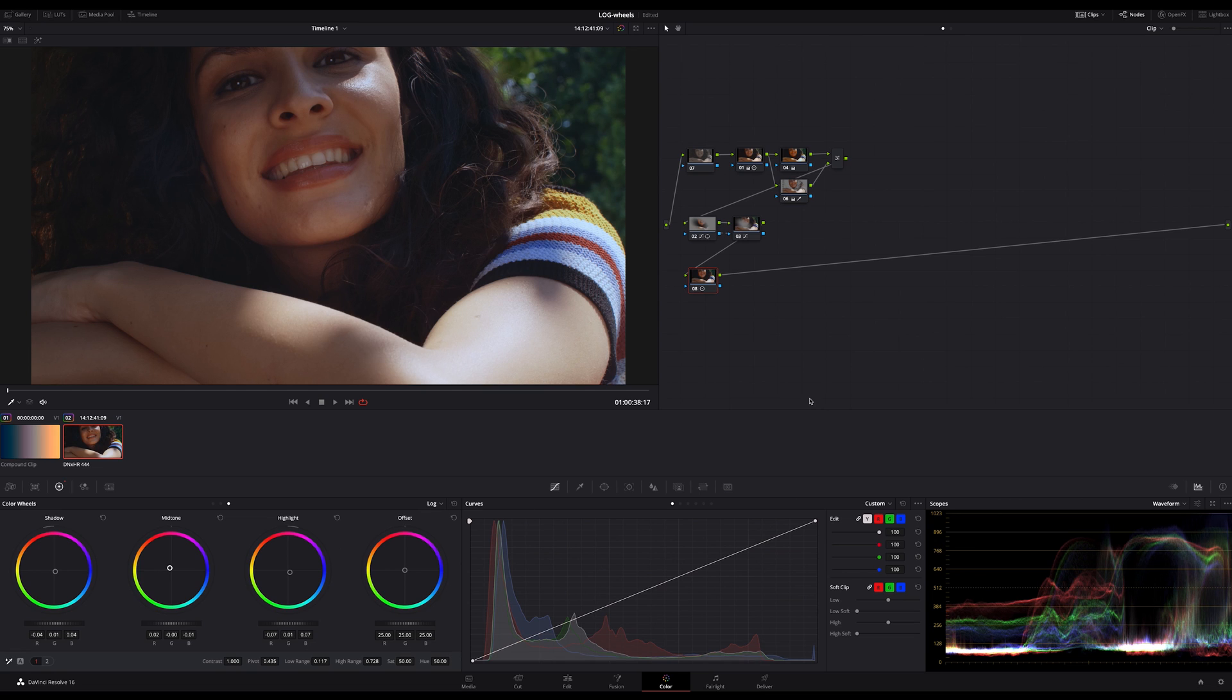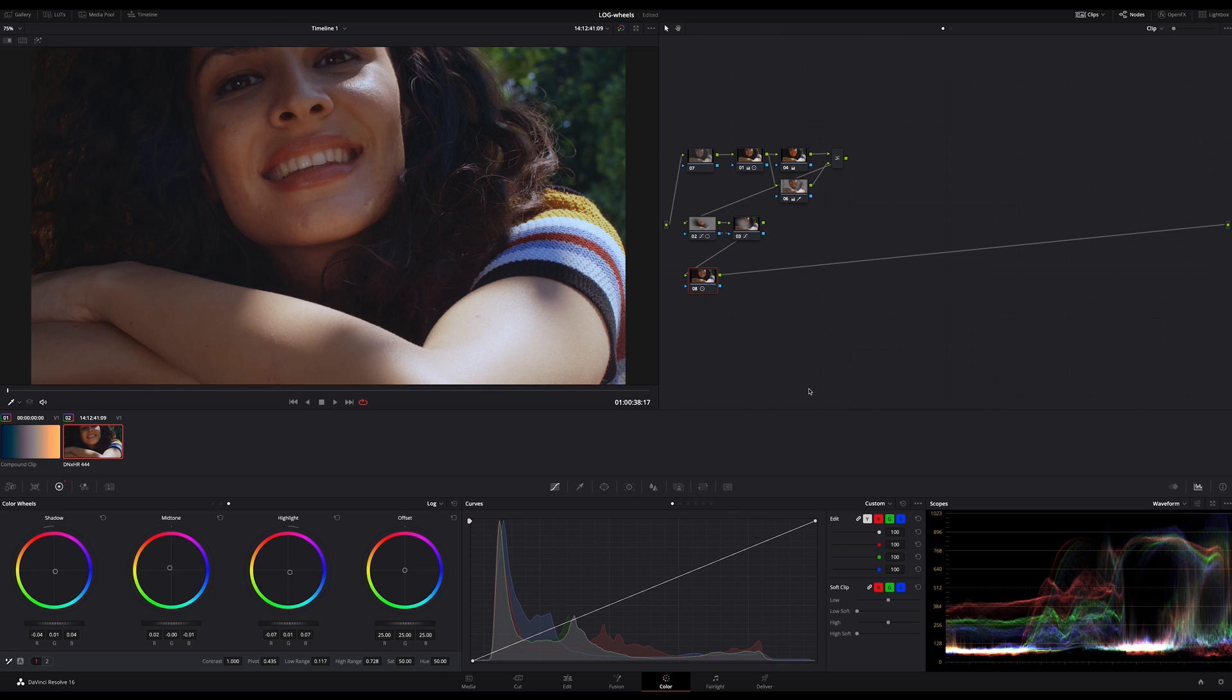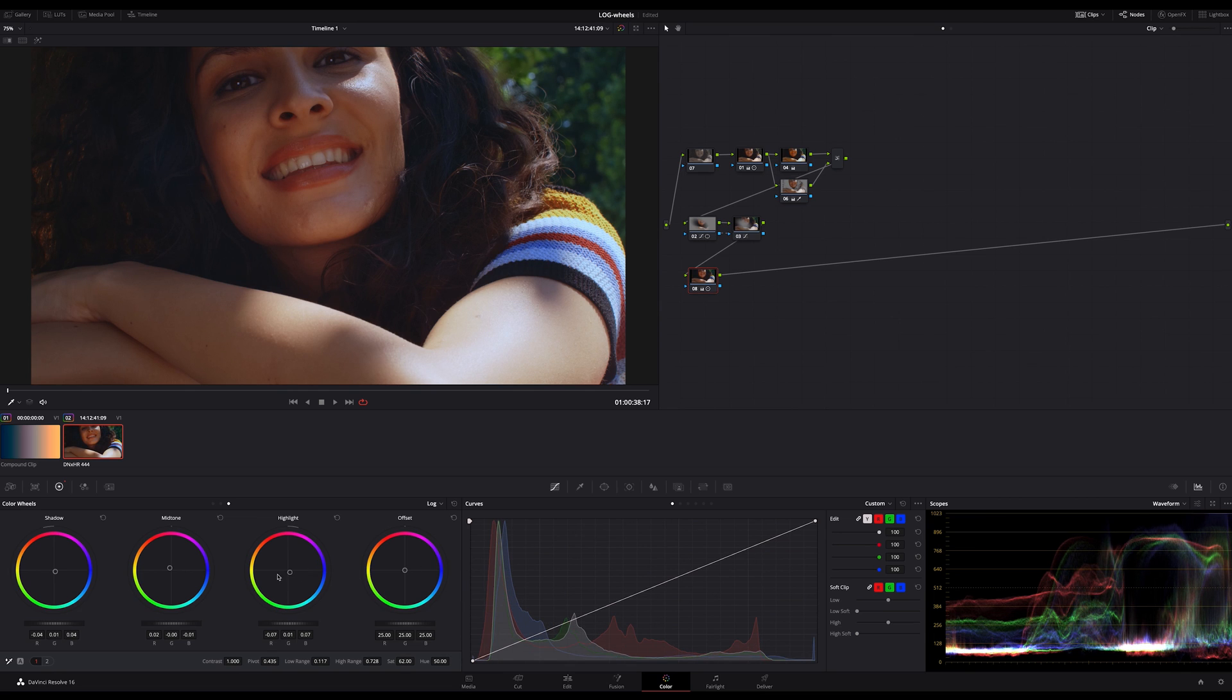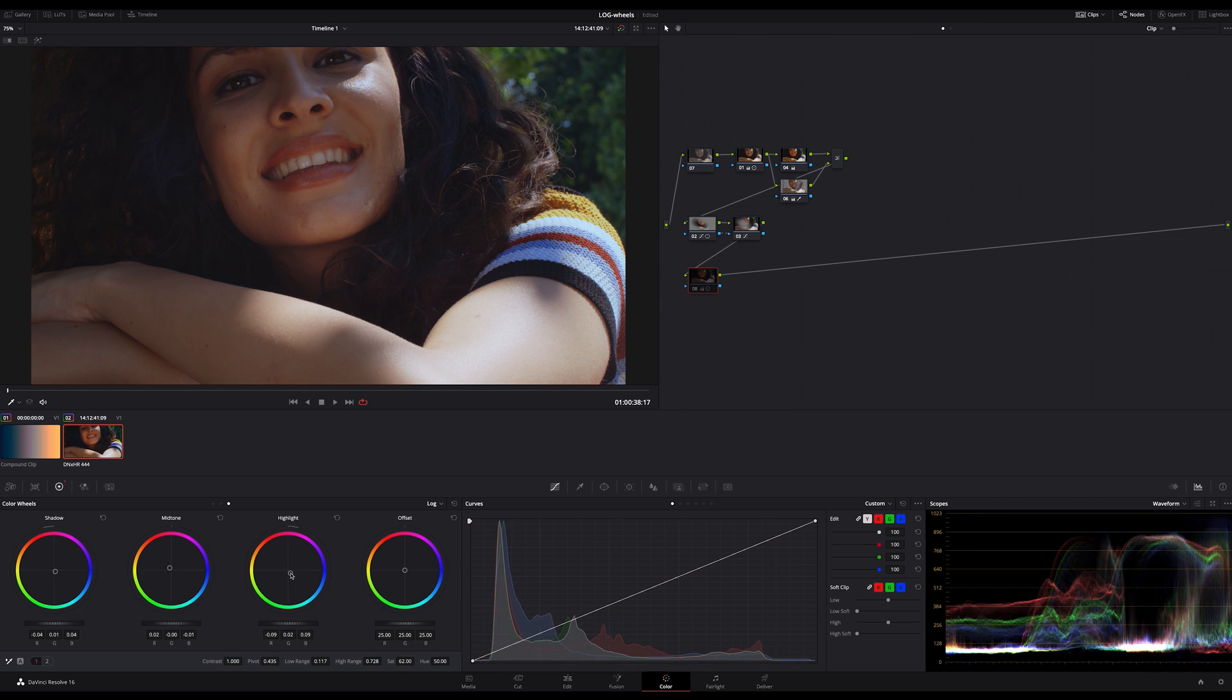I have an exercise for you. Try to achieve the same effect with the primary wheels. And finally a question about another topic. Are you interested to see some footage of the new Canon C500 Mark II? Let me know in the comments.